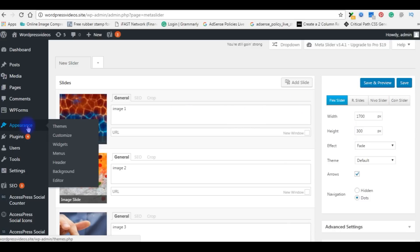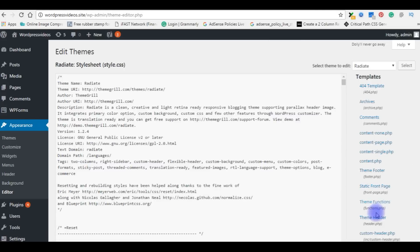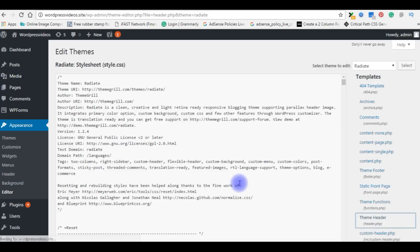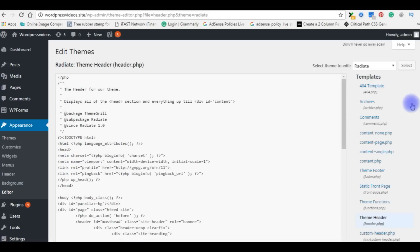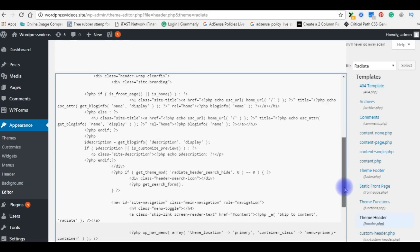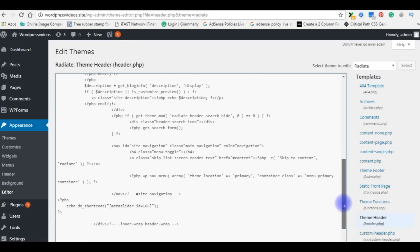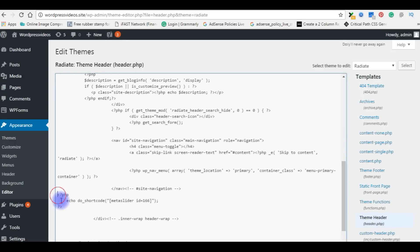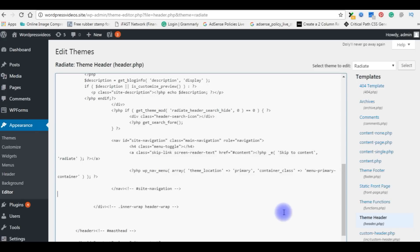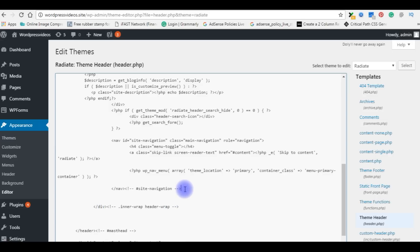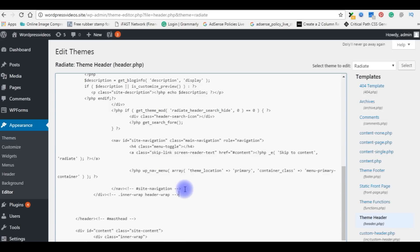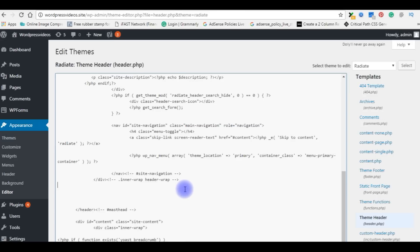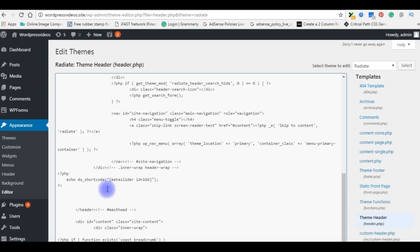Go to Appearance, Editor, header.php. Come down, yeah here the slide is. Copy this thing. See, the site navigation, the div tag ends here, so I need to place after the div tag finish and before the header tag close. Copy the code. Again, update the file.